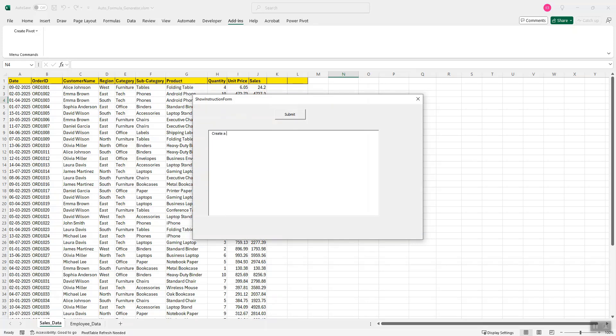So here I will provide the prompt in simple English language: create a pivot table for region versus sales. Important point to note is that the column region is here in column D. So this should match exactly. Whatever else you want to provide in the prompt is fine, but the column name should be exactly the same.